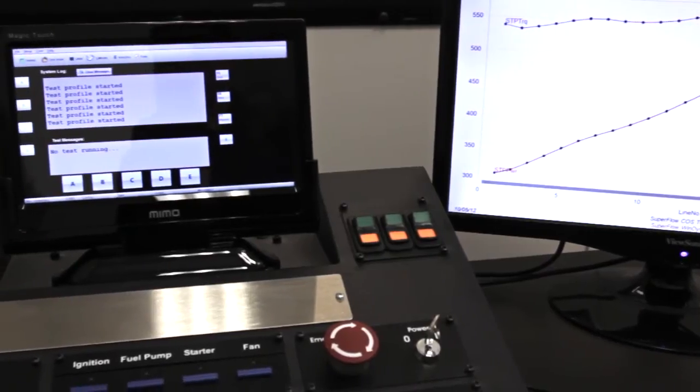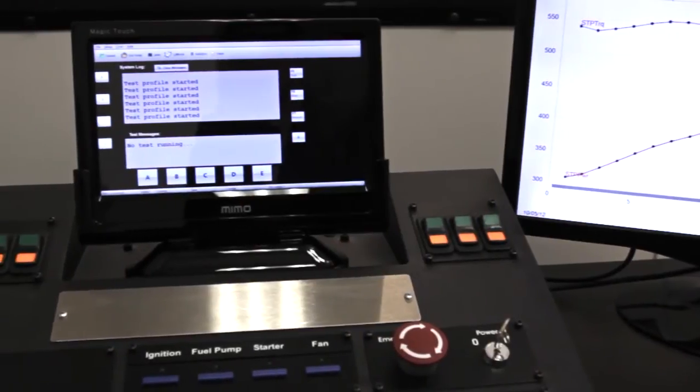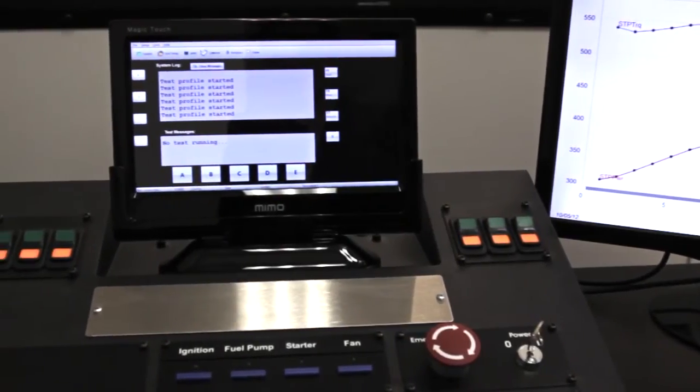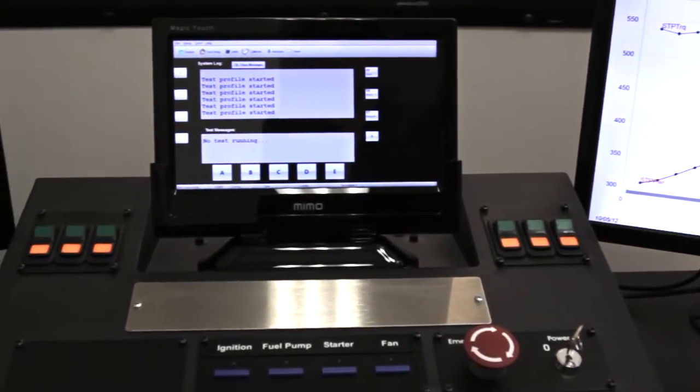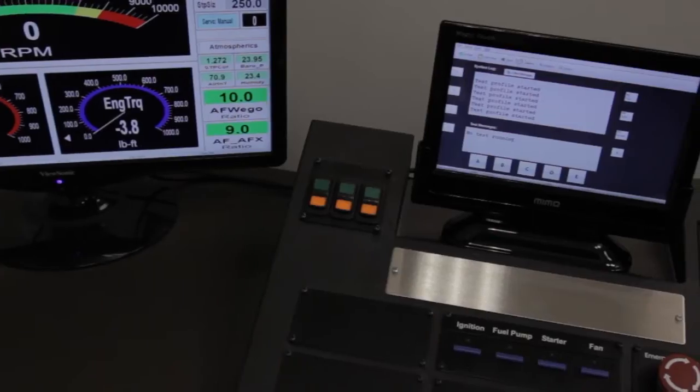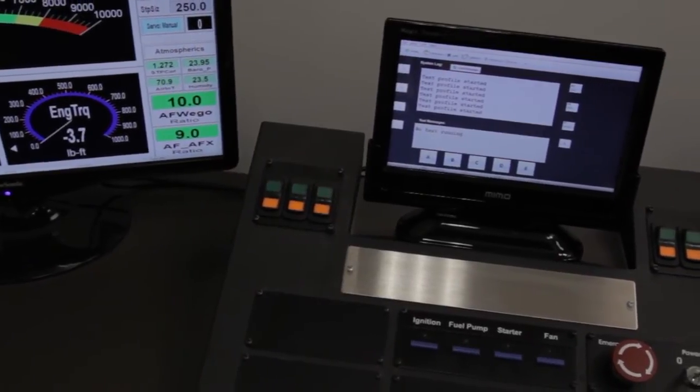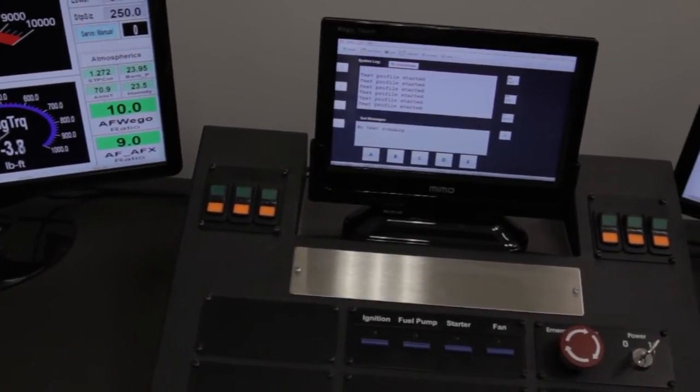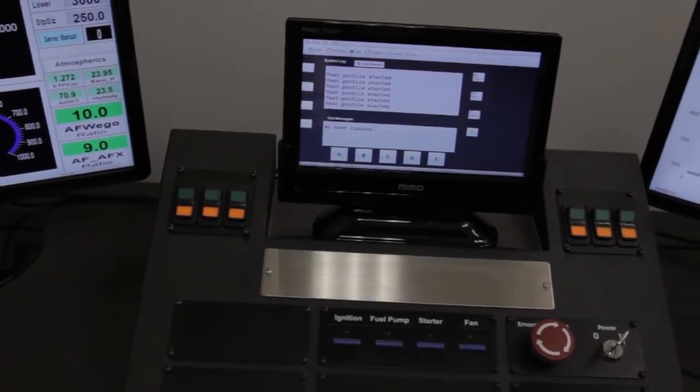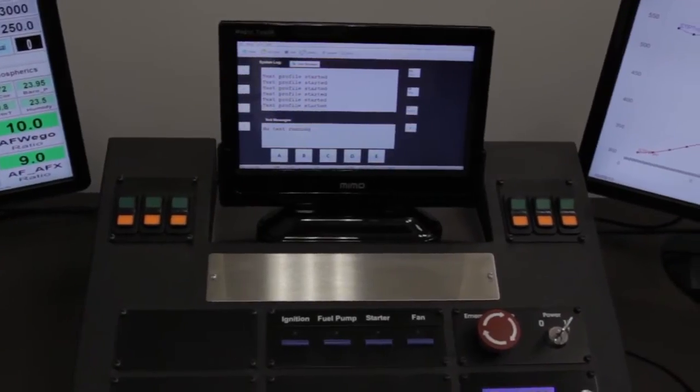The control console features a high resolution 10-inch touchscreen interface for control of your tests, your test cell, and your engine. Built-in switches let you control test cell functions like lights, fans, pumps, and 12 volts supply directly from our console.